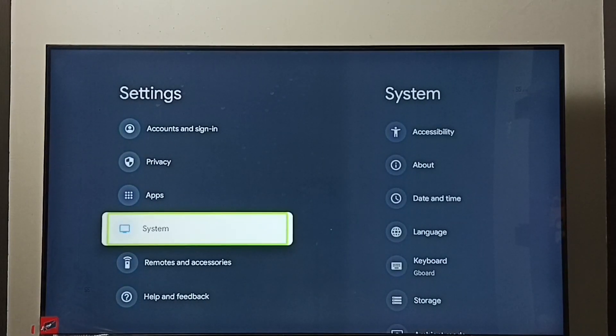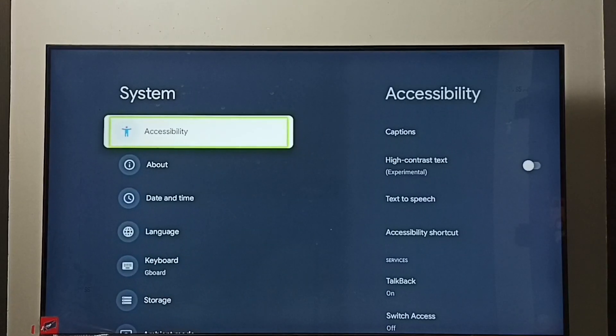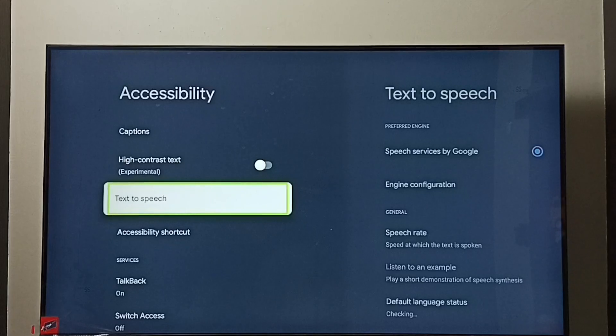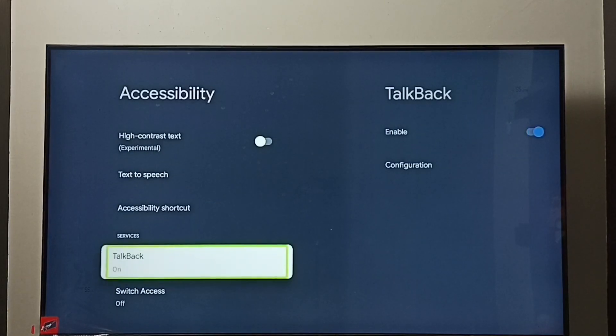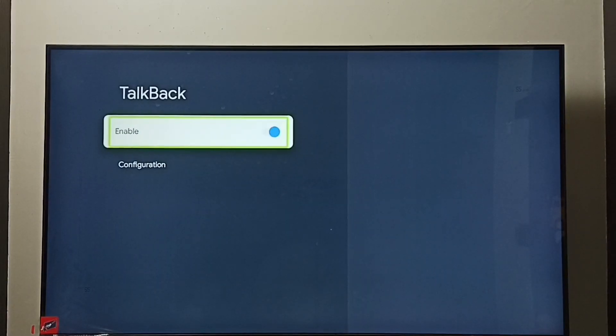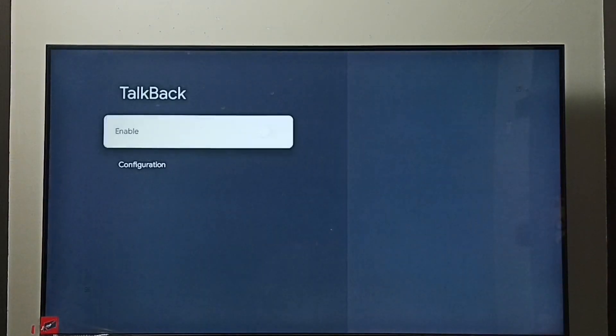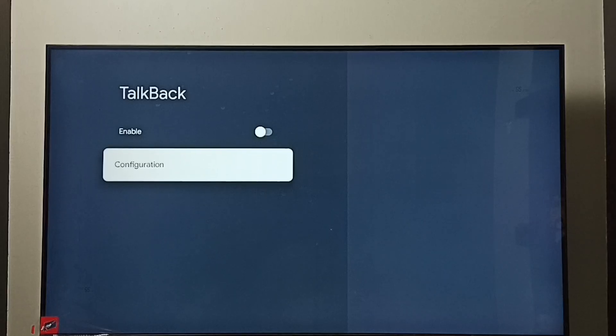If you want to turn off, again go to Settings, then go to System, go to Accessibility, then select TalkBack. Select Enable, press OK button on the remote, select OK, done. Now I have turned off TalkBack.